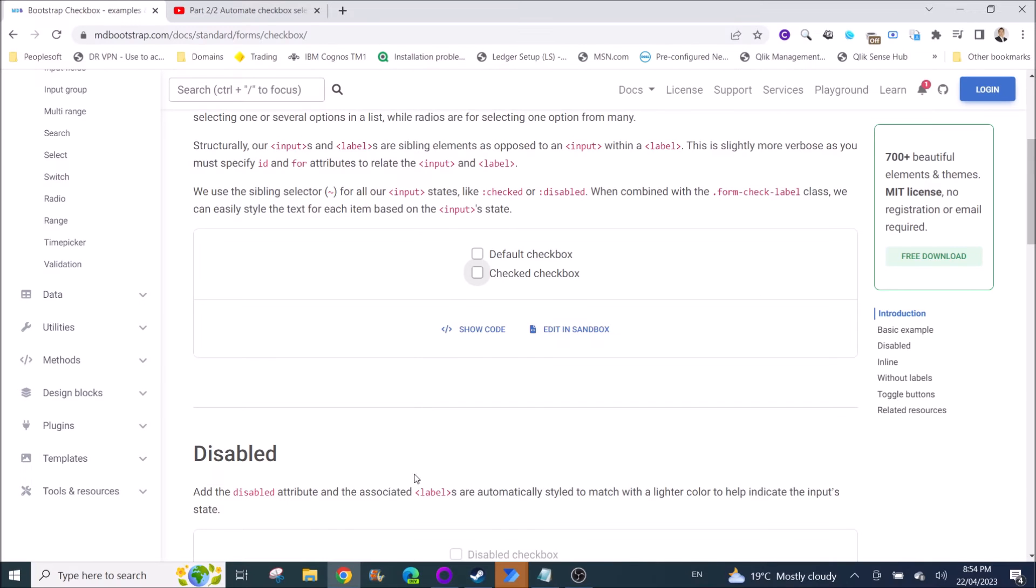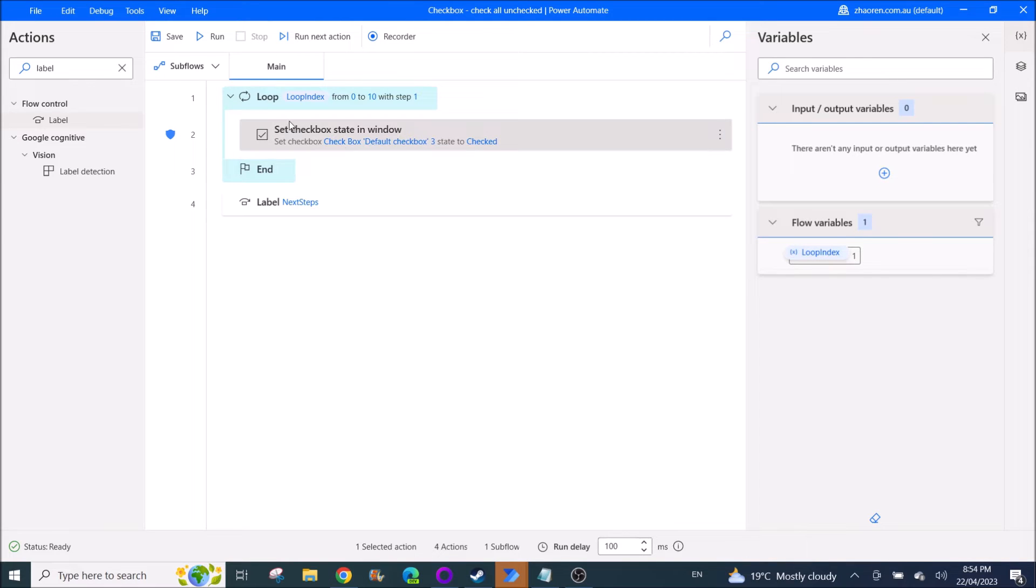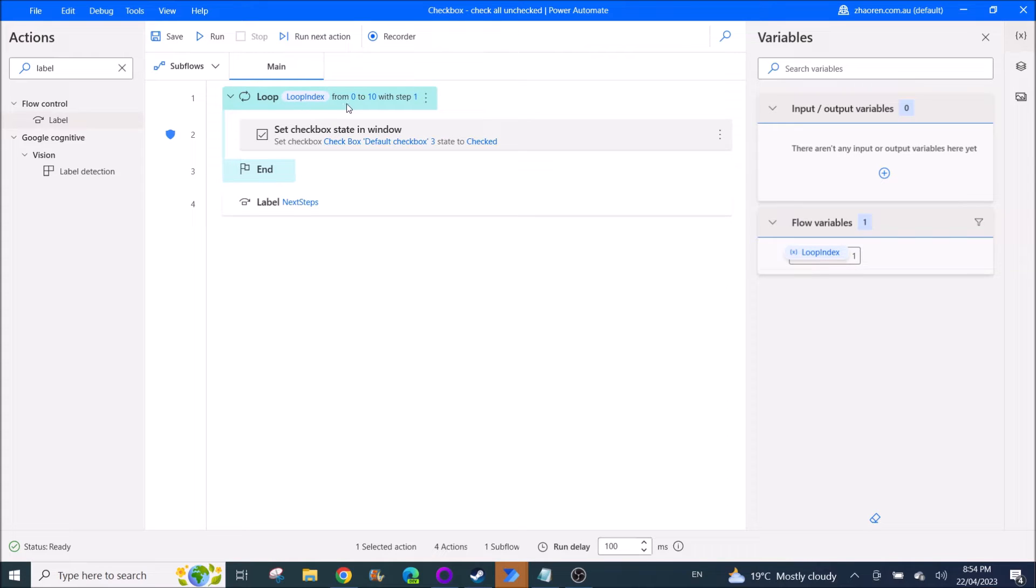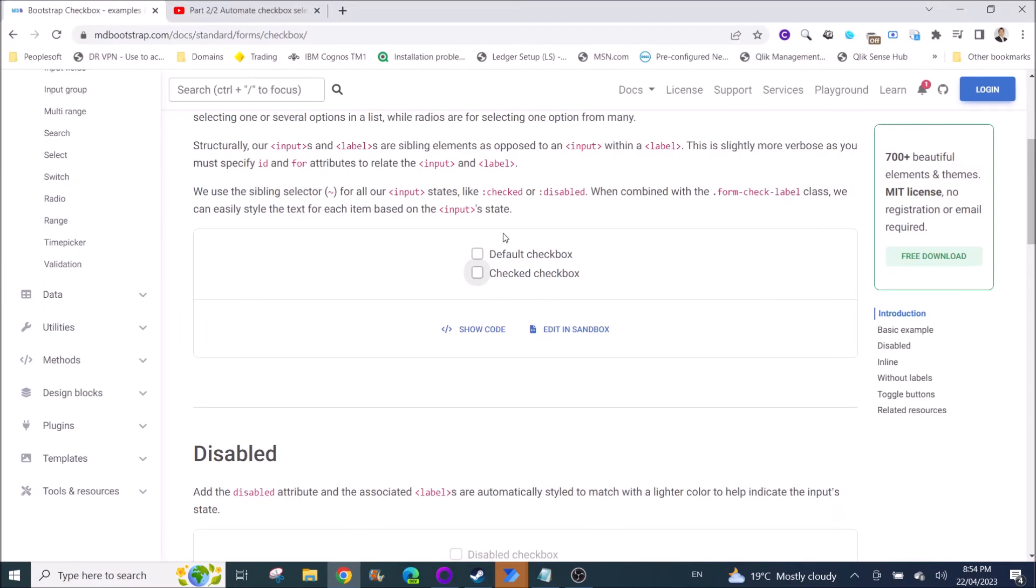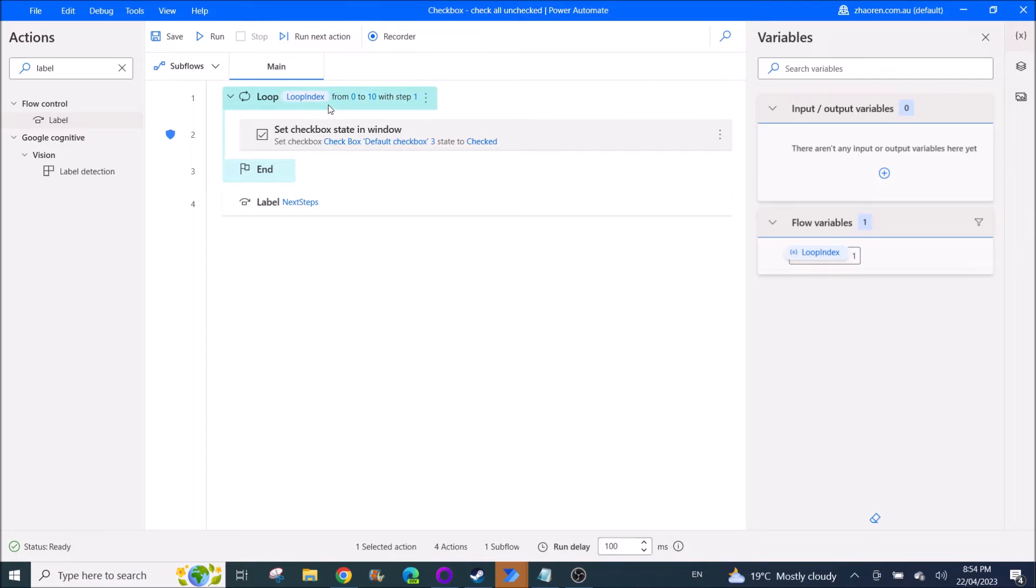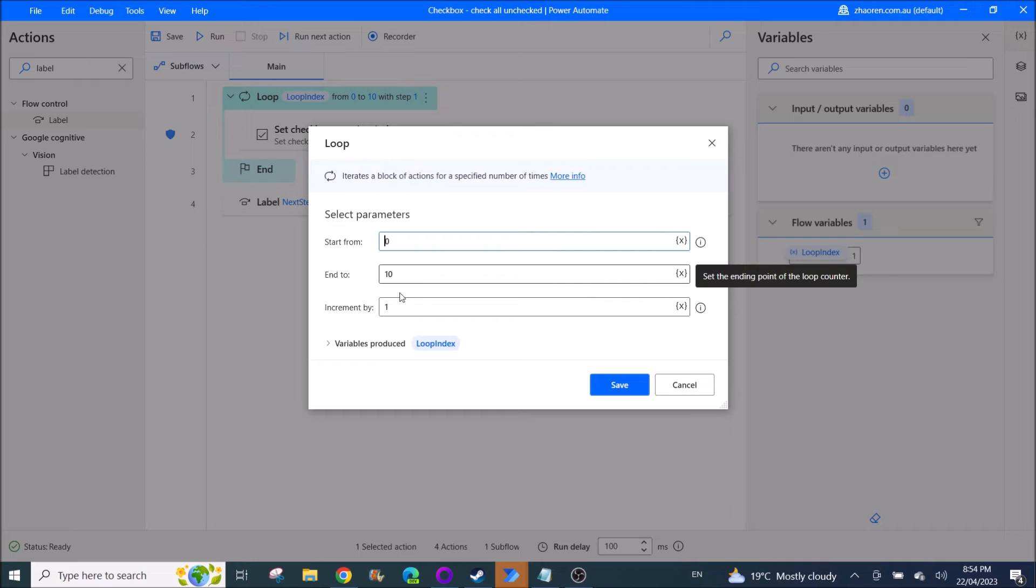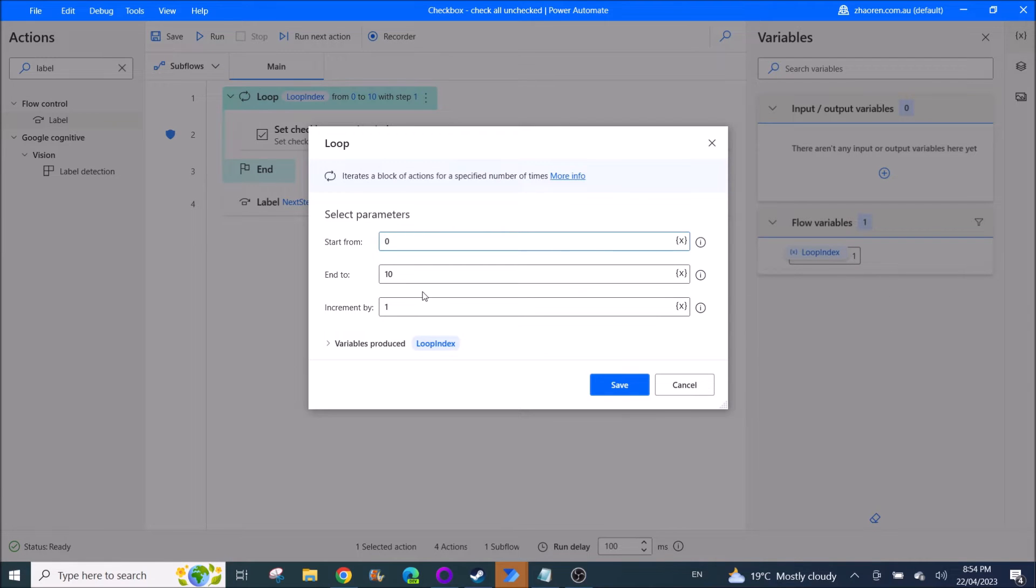So let me go to Power Automate Desktop. The first thing you want to do is put a loop, and then depends on how many checkbox squares you have. So over here I have two, but you can have more right. So what you do is loop start from zero and to ten, increment by one.